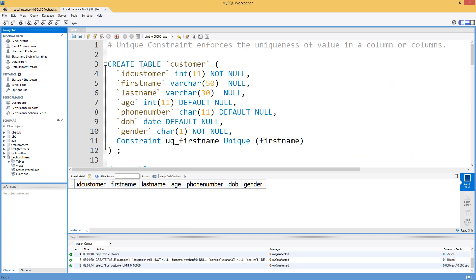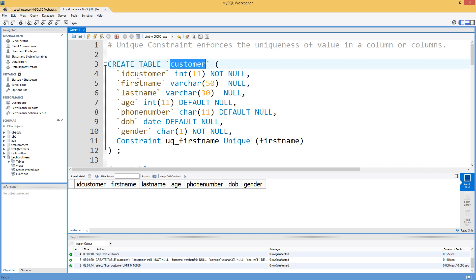What is the unique constraint? A unique constraint enforces uniqueness of a value or values in a column or columns. Think about a scenario where we have a customer table and we would like to create the unique constraint on first name — then the table will not let us have duplicate values for first name.